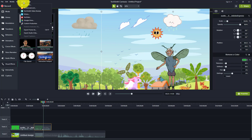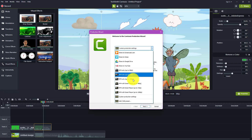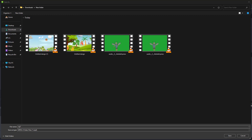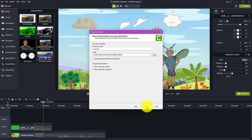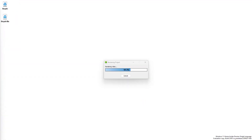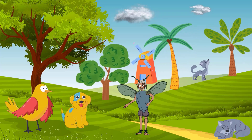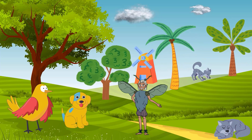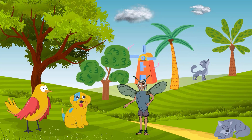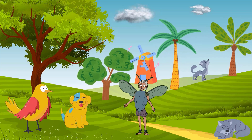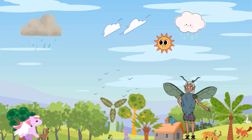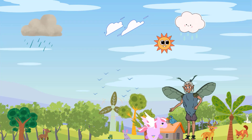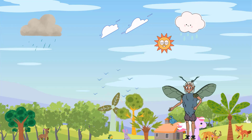Once everything is ready, click the Export or Share button. Finally, let's view the final results. Welcome, young explorers, to an exciting animal adventure. Today we'll embark on a journey to discover the fascinating world of animals and learn their names. Are you ready? Let us begin. Our first stop is the lush and vibrant jungle teeming with life. Look closely and listen carefully as we encounter some incredible animals.